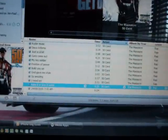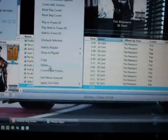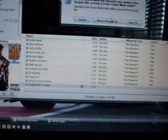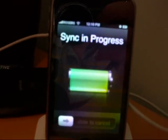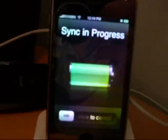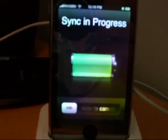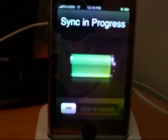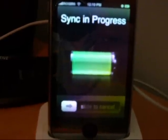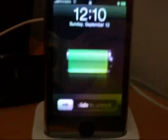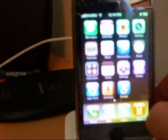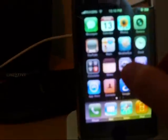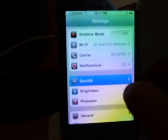Just going through its sync right now. And there we go. So now if we go into our iPhone settings, sounds, ringtone...